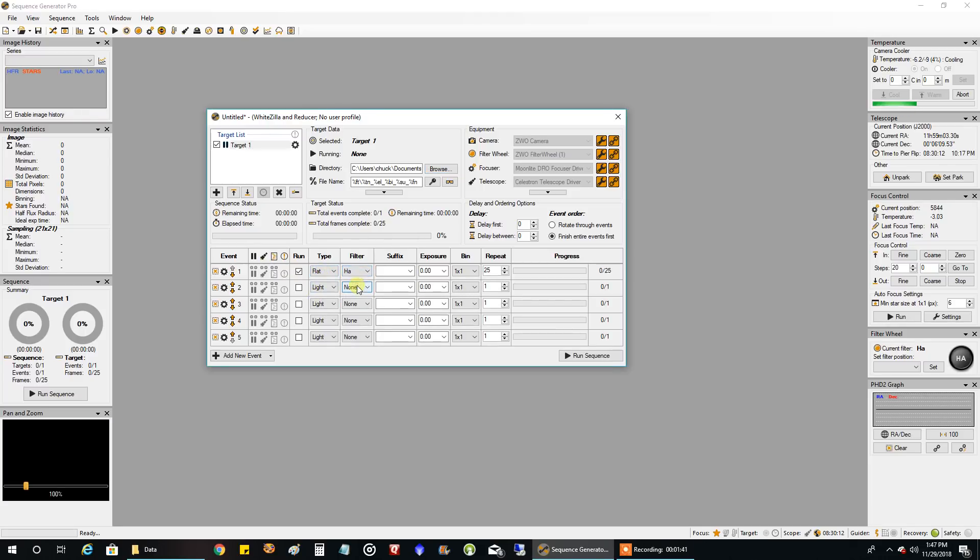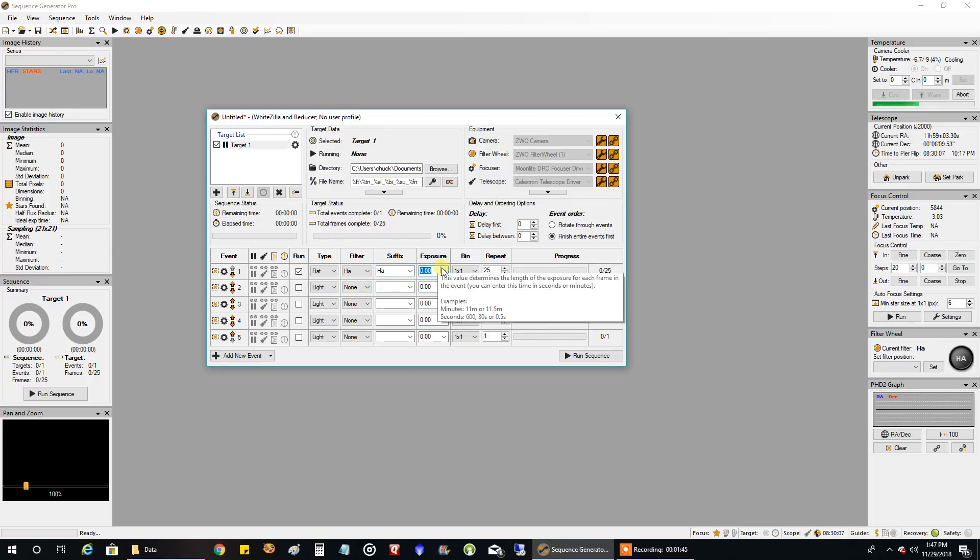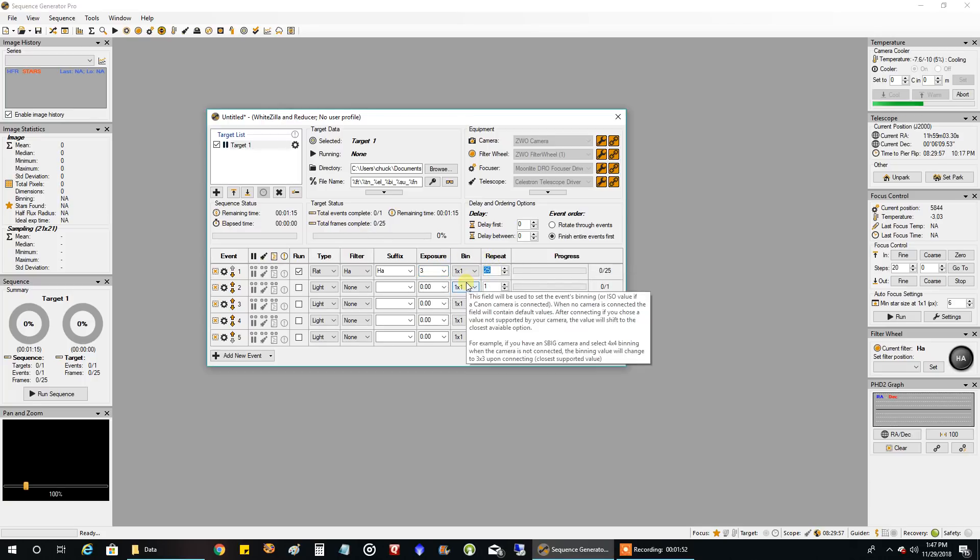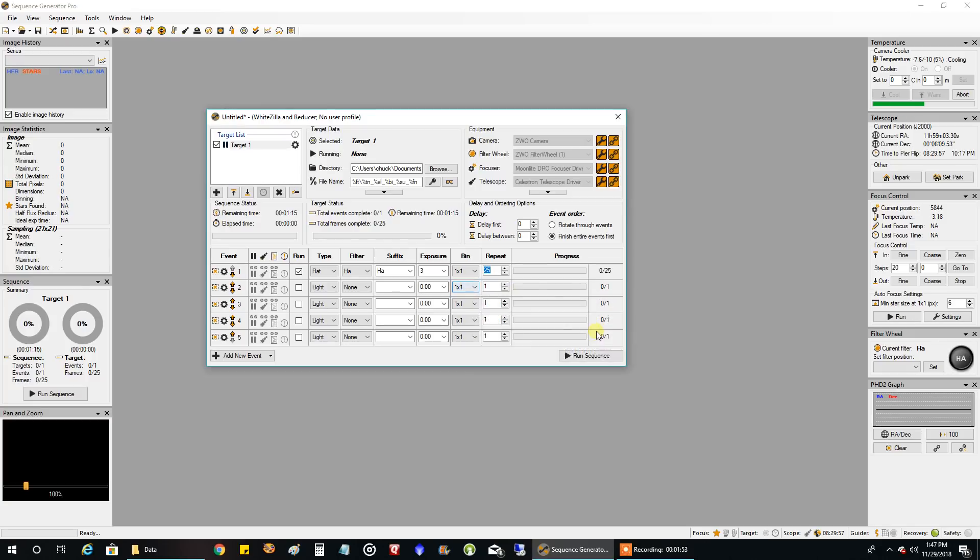Let's change this from light to flat. Filter I'm going to do HA. I'm not sure about the exposure, let's just go three seconds for now and see how that works. We'll set this to 10 for now. I'm going to keep an eye on the mean readout. I usually try and go for a mean readout of between 7,000 and 10,000, somewhere in that range.